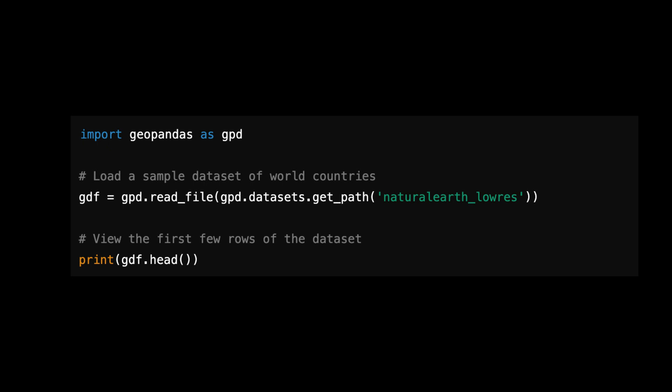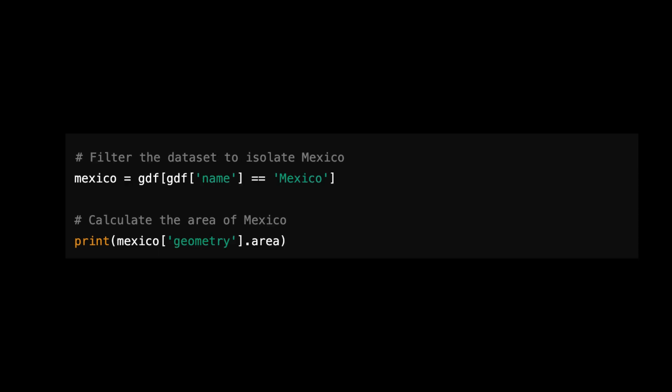Now let's dive into some basic spatial operations, like filtering data and calculating areas. I'll use Mexico as an example. This code filters the dataset to focus on Mexico and calculates its area using the geometry column. This is a powerful tool when you need to compare regions or analyze spatial characteristics.